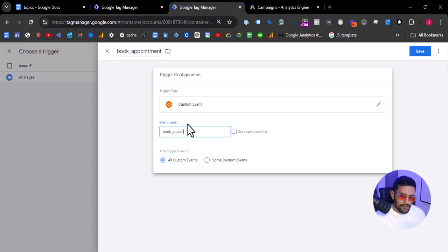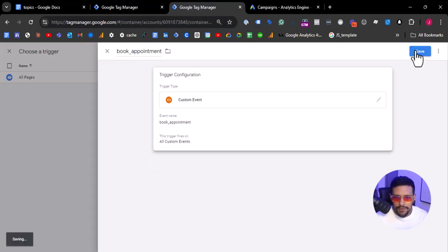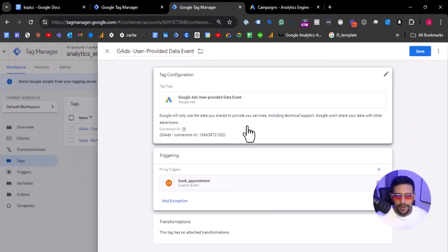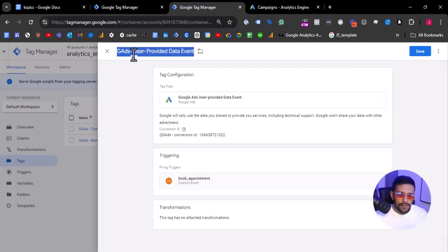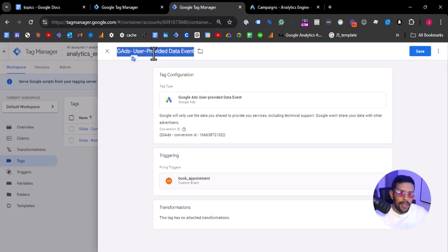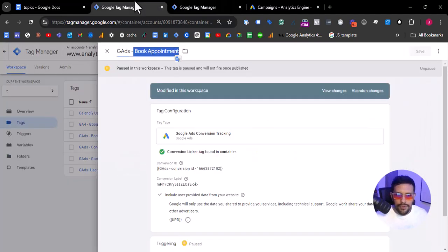So let's do that — book_appointment. We have our user-provided data. This event will send user-provided data: the email, the name, the last name, address — whatever you are sending and capturing from the client-side container.